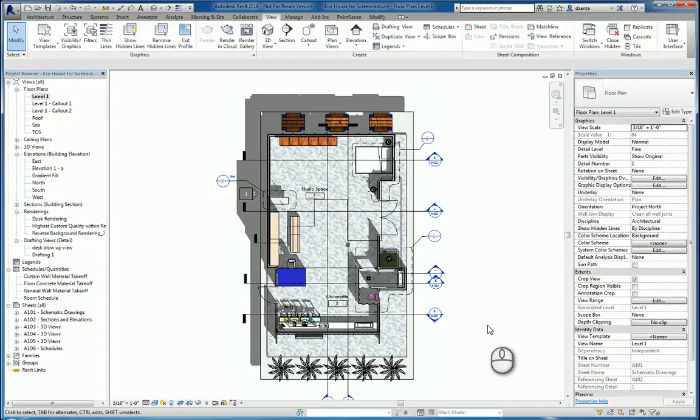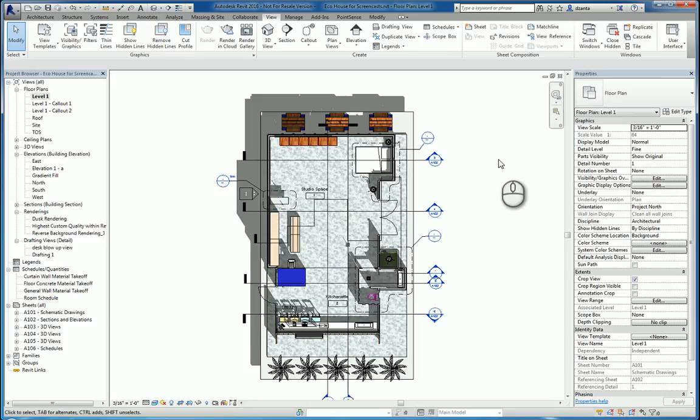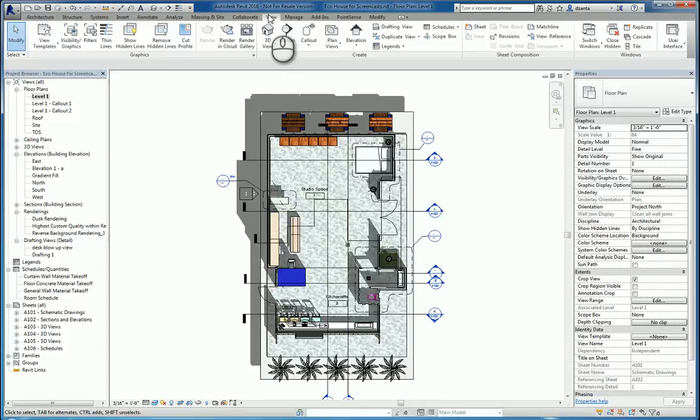In today's screencast, we'll be taking a look at the Duplicate View command in Revit. Here we are in Revit 2016. The Duplicate View command is located in the View tab of the ribbon, Create Panel, Duplicate View.